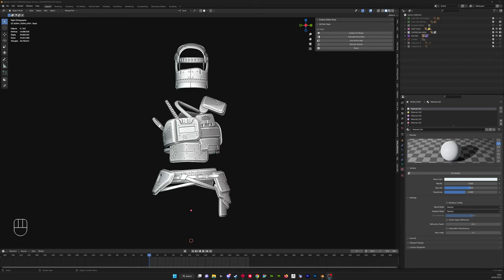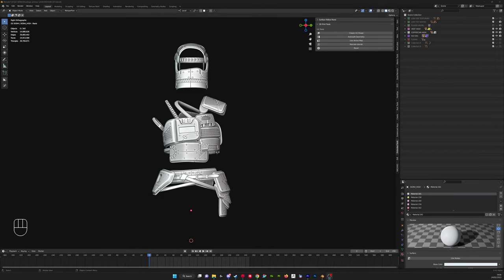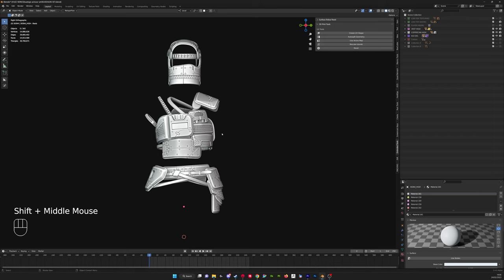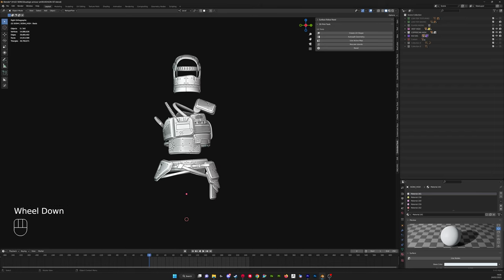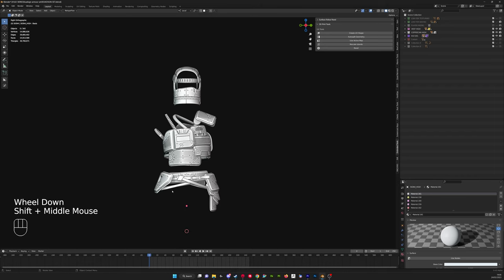You can also do this in Substance Painter but I prefer using Marmoset Toolbag. Here you can see a Rust set I recently created and I'm just going to use the coffee can helmet for this example.